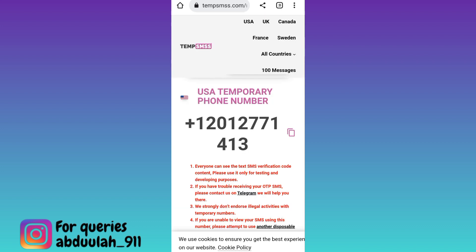Copy this phone number and now using this USA number, create an account on Signal. Once the account is created, you will be required to provide the verification code that will be sent to this phone number.